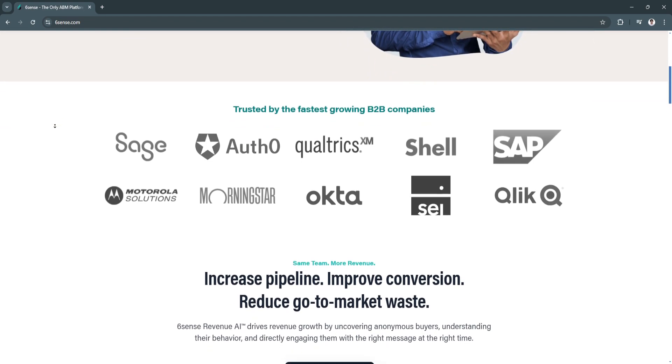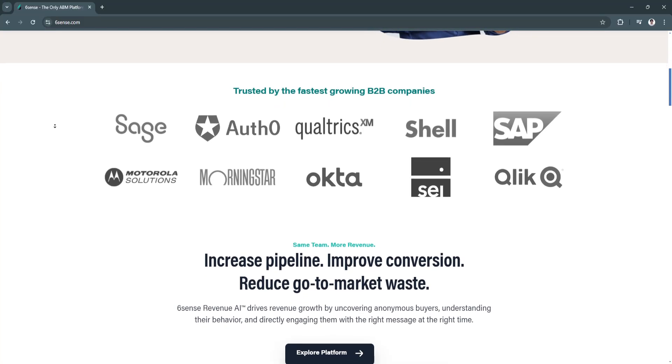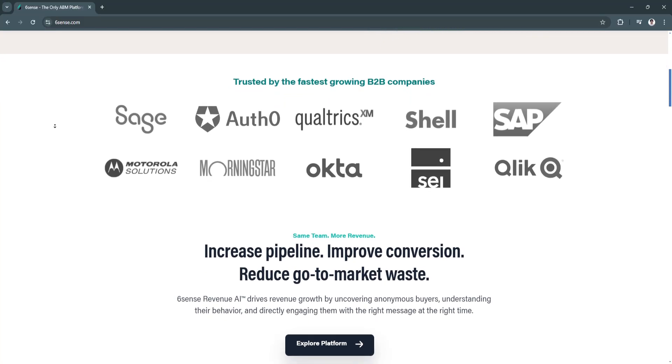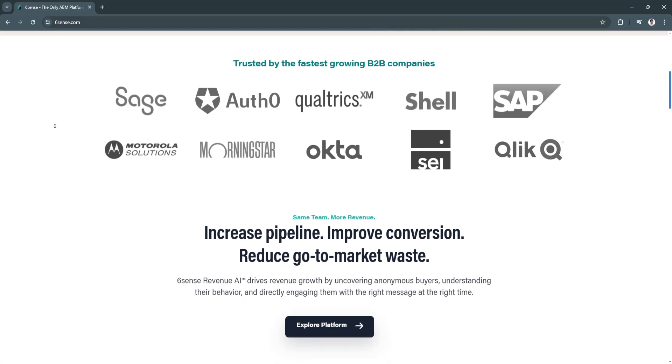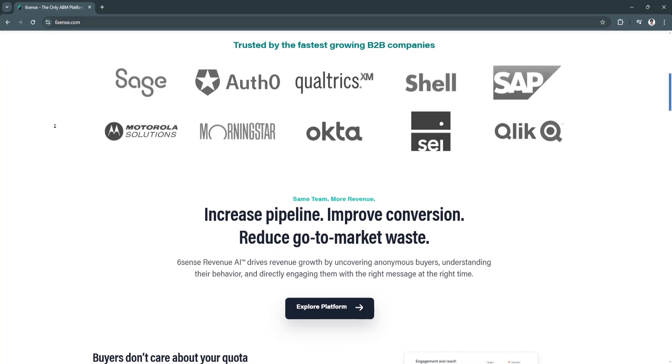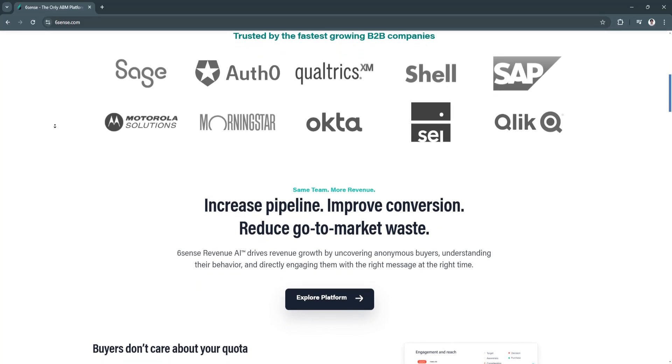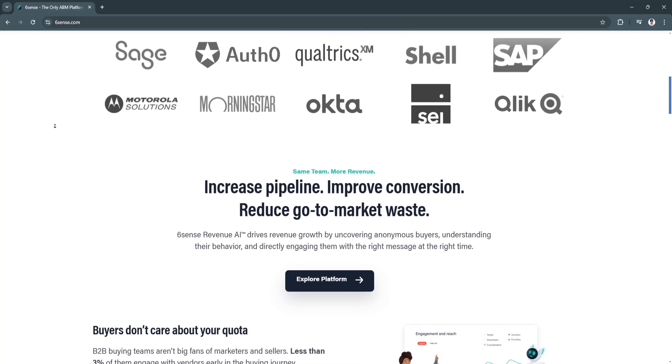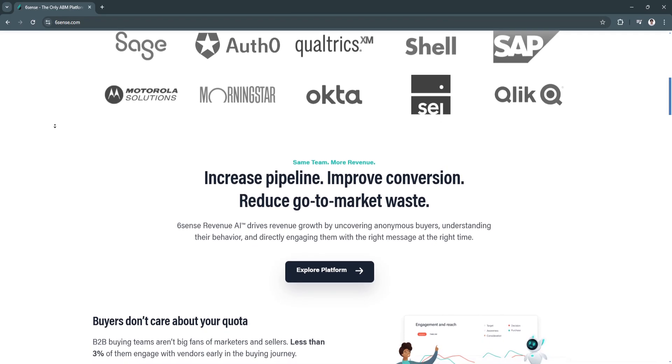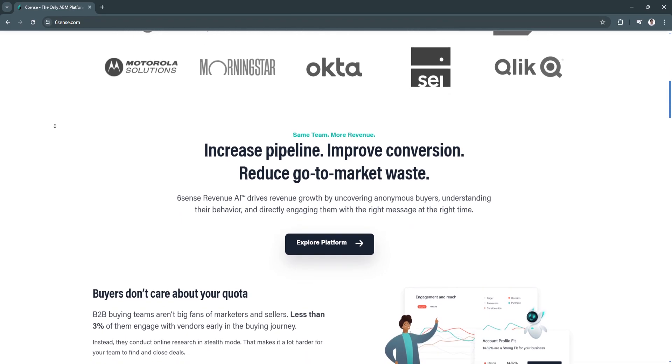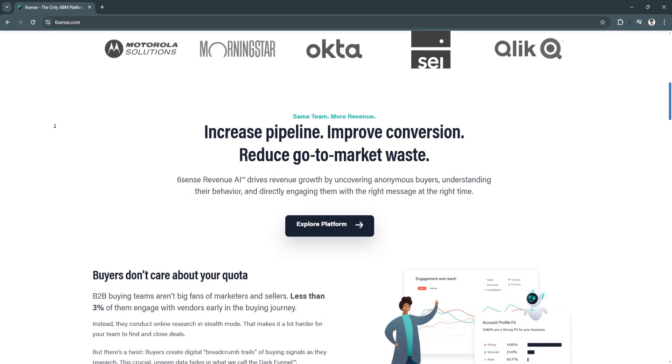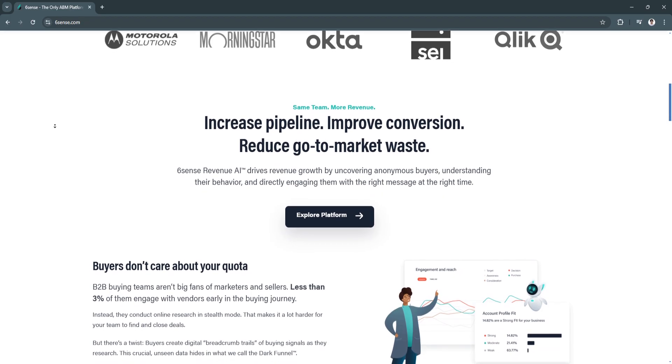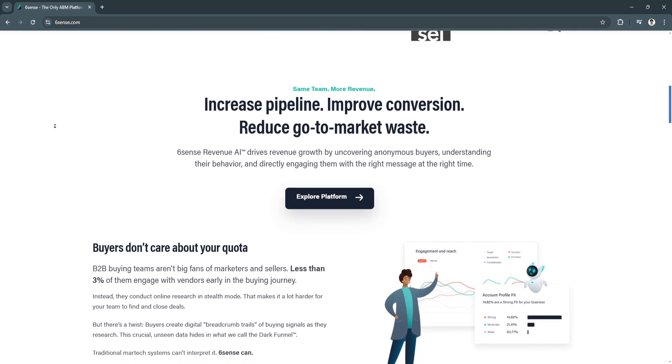This feature allows sales teams to focus on leads that are most likely to convert, rather than wasting time on unqualified prospects. By understanding buyer intent, businesses can engage at the right moment with personalized messages.